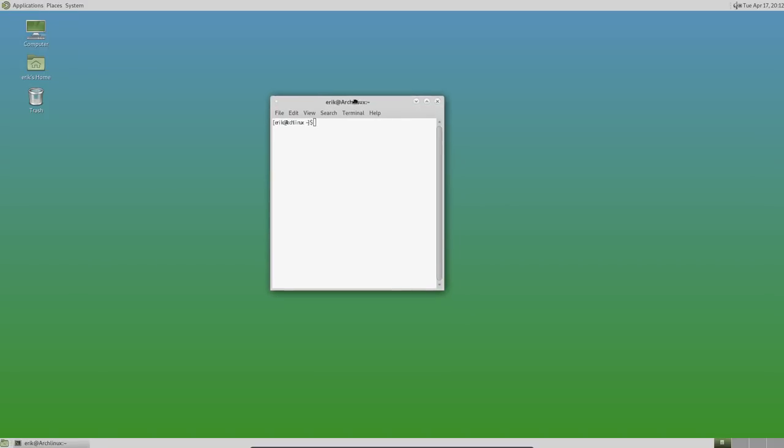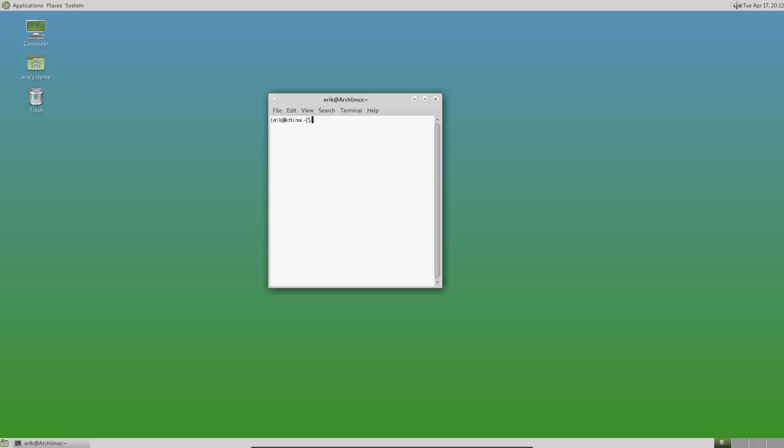We have a terminal but we have fonts that we cannot read. They all are collided together. Are we having? No, we're not having AZERTY. We're having QWERTY.